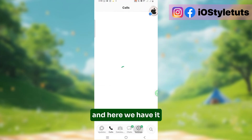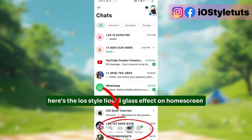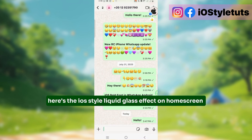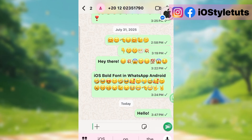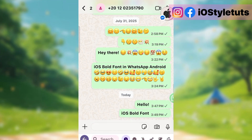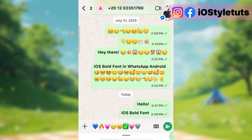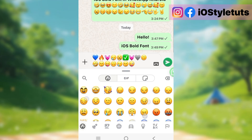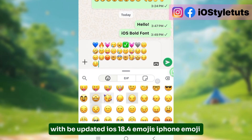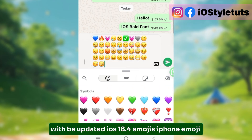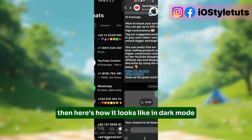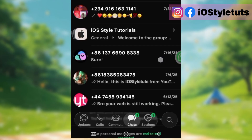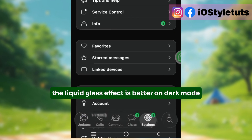And here we have it. Here's the iOS Style Liquid Glass Effect on the home screen, and we have successfully applied iOS mods and iOS font, with the updated iOS 18.4 emojis — iPhone emoji. Here's how it looks like in Dark Mode. The Liquid Glass Effect is better on Dark Mode.